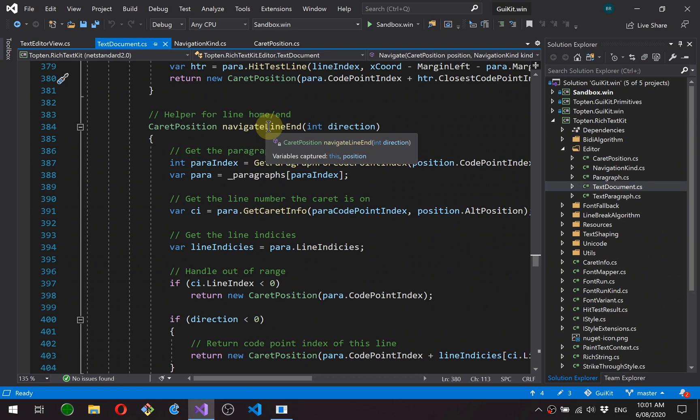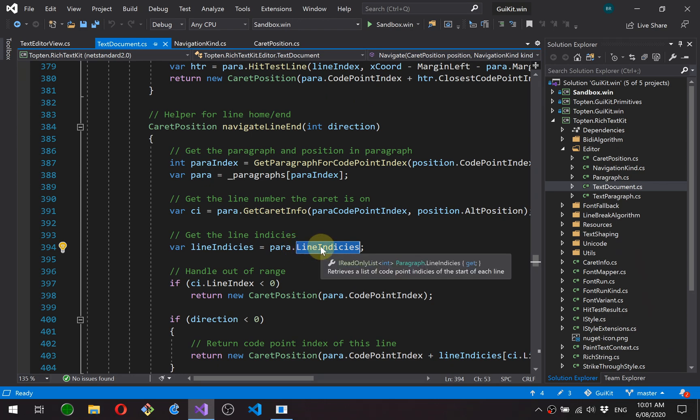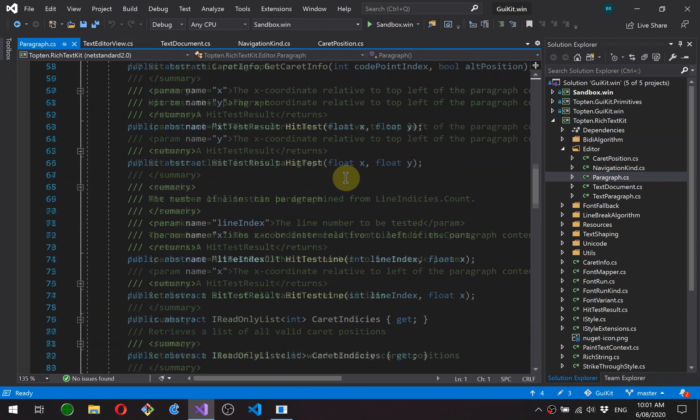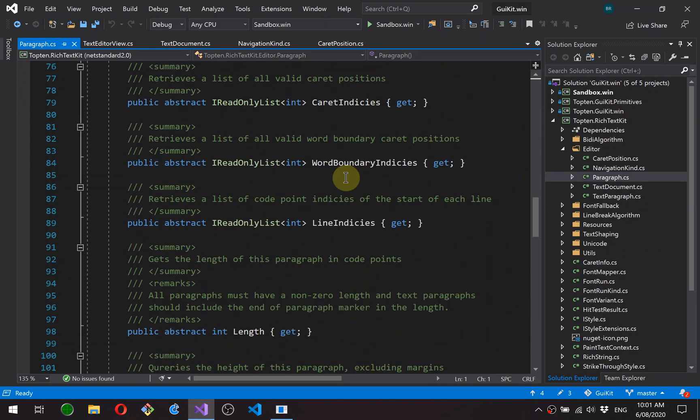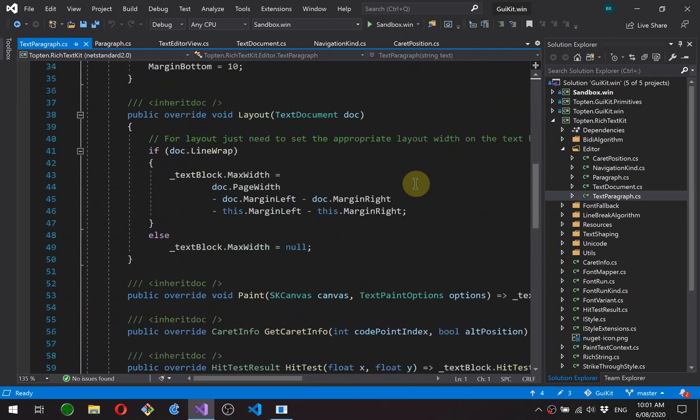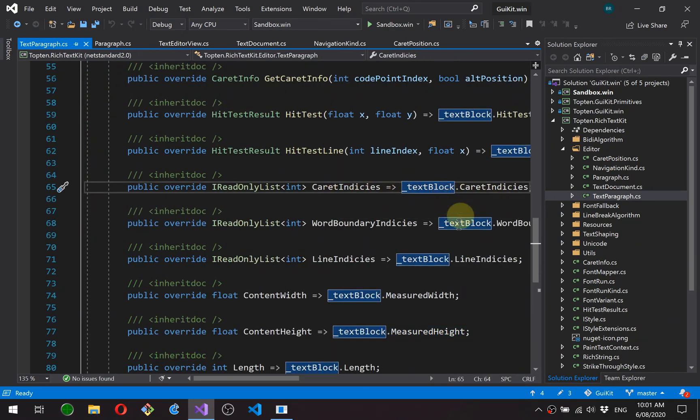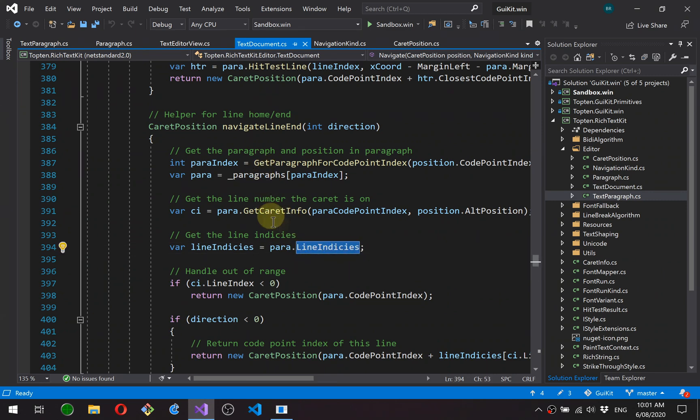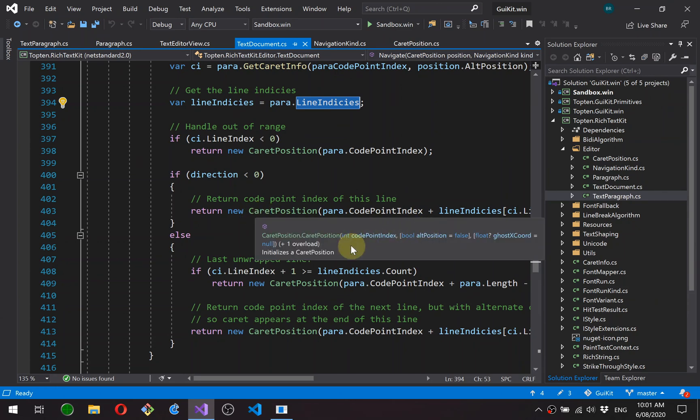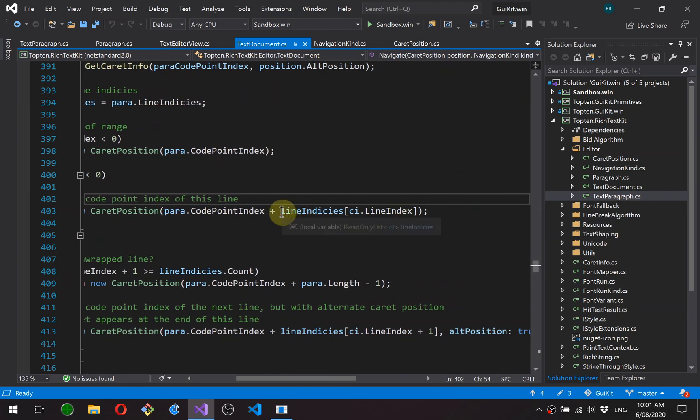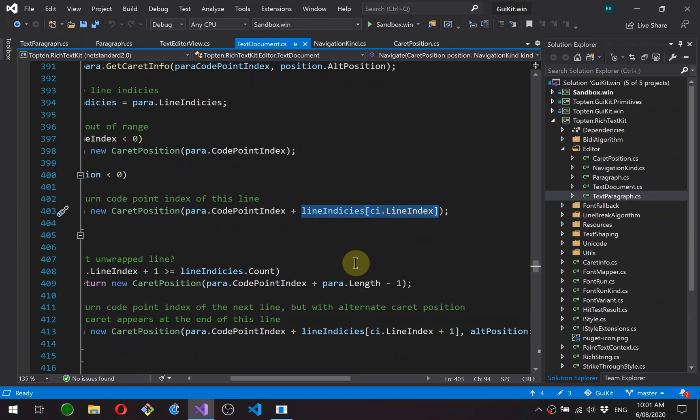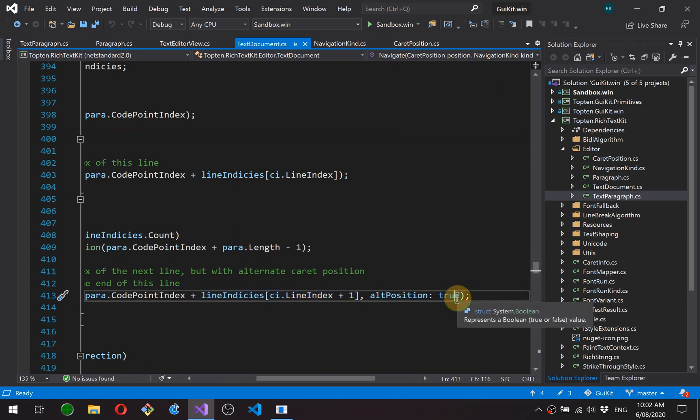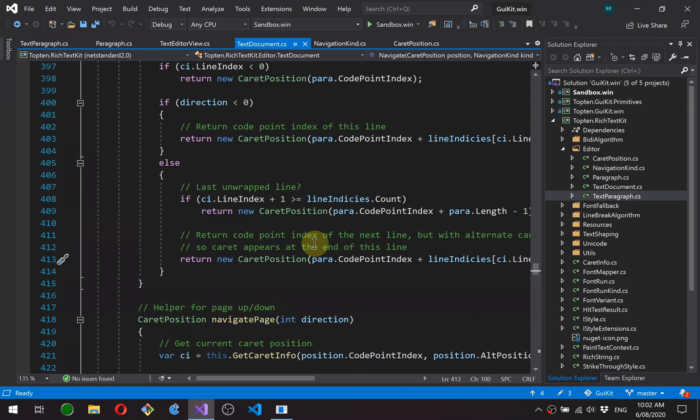Line end is for line home and end. There's a new property on the paragraph called line indices. Actually, all of these properties are new. So just to quickly show that, you can see we've now got caret indices, word boundary indices, and line indices. And on the text paragraph, they all map directly through to the text block. Okay. So back to text document. So line indices just returns the index of the first character of each line in the paragraph. And what we do is for a line home, we move to the line index of the start of the line. For line end, we move to the line index of the start of the next line, but we set the alt position flag to true so the caret appears at the end of the line rather than at the beginning of the next line.